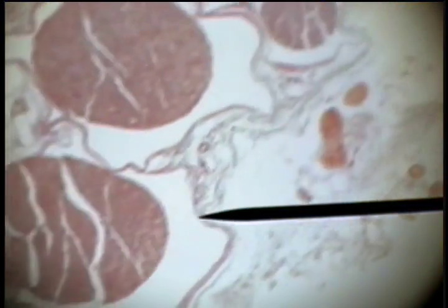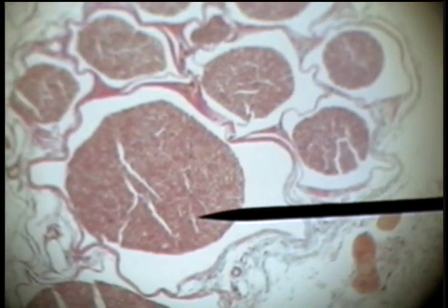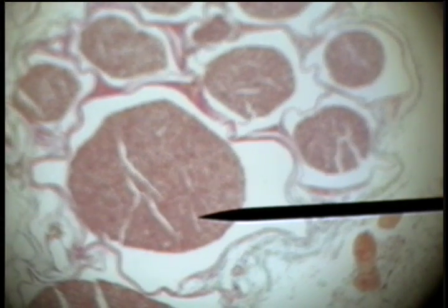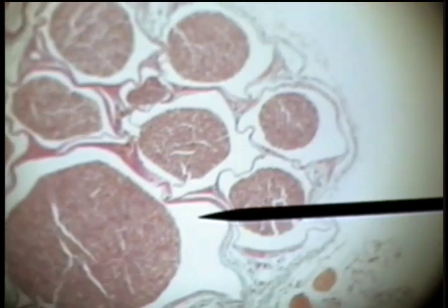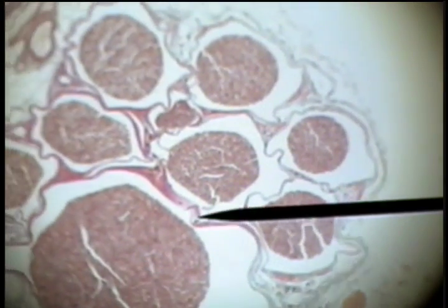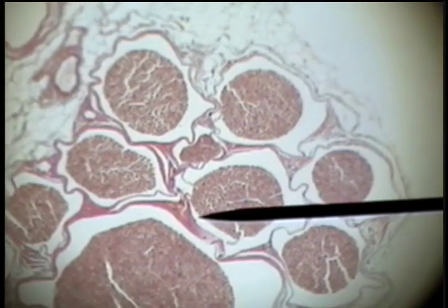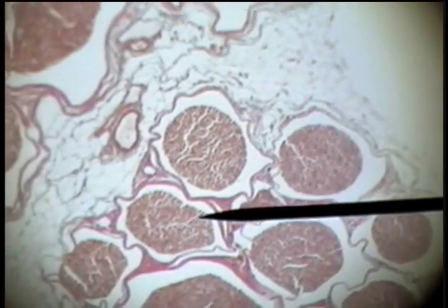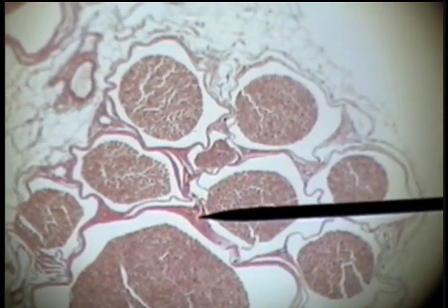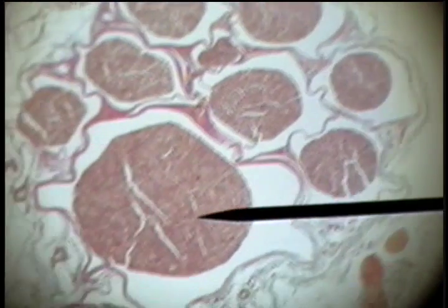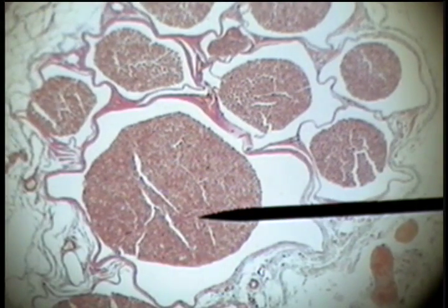We can switch to a cross section and look at the nerve on cross section. There is a covering around these nerves — this is the perineurium. These are bundles of nerves, and this is the perineurium. Here is the cross-sectional cut of the nerve, and we'll go look on higher power.